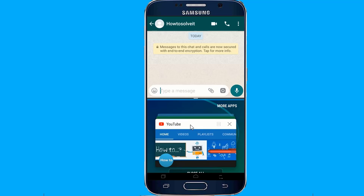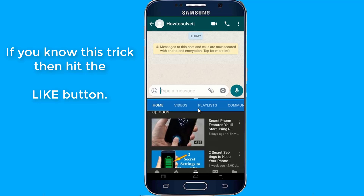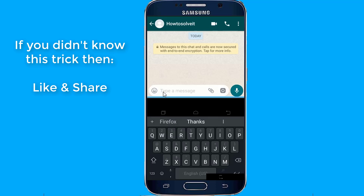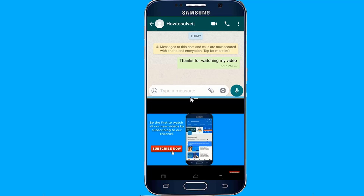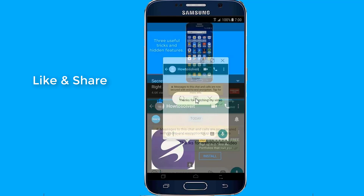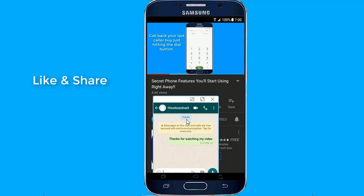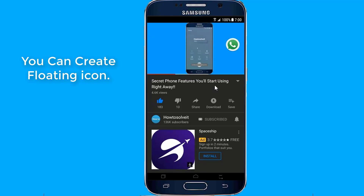Now choose the second application you want to open. You can also create shortcuts or a floating icon of your applications.